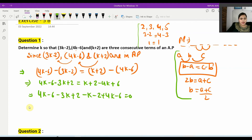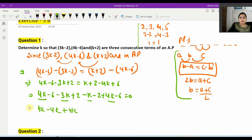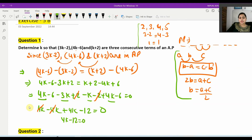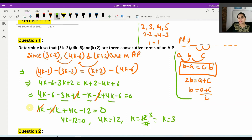Now collecting k terms: 4k minus 3k minus k gives 0, and adding 4k. For constants: plus 2 and minus 2 cancel out, and minus 6 and minus 6 remain. After cancellation, 4k minus 4k cancels, leaving 4k minus 2 equals 0, so 4k equals 12, meaning k equals 12 divided by 4, which is 3.